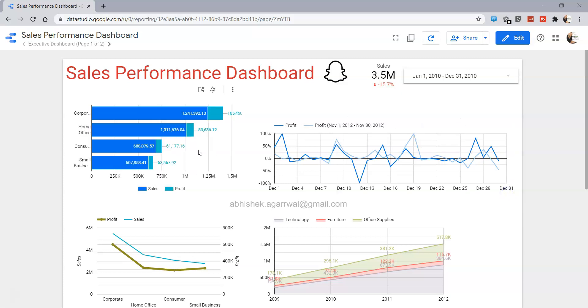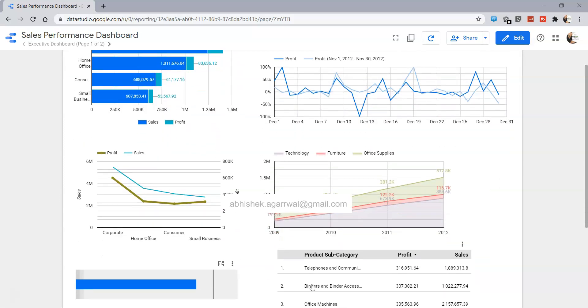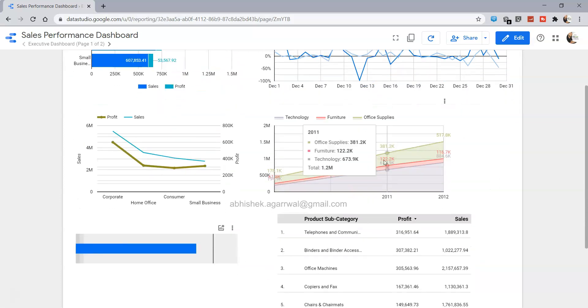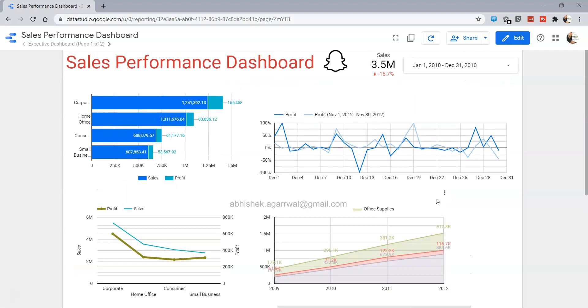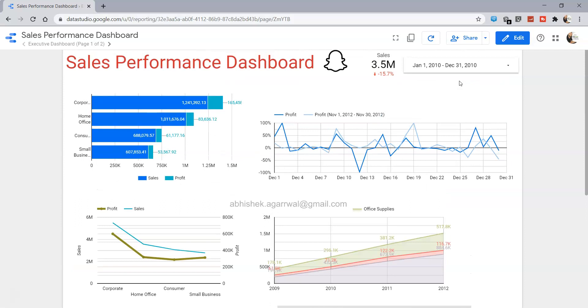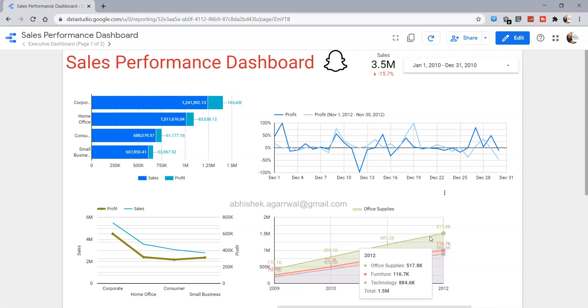You will observe that only this chart is changed and nothing has happened in any of the other charts. For example this particular chart still shows you 2009, 2010, 11 and 12. If we had not grouped this filter and chart, then all the other charts would have been filtered based on the date range we selected.